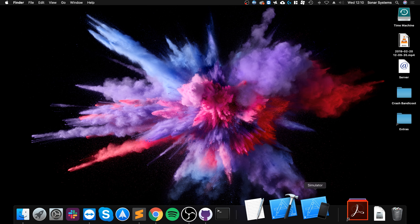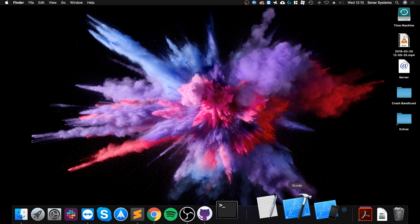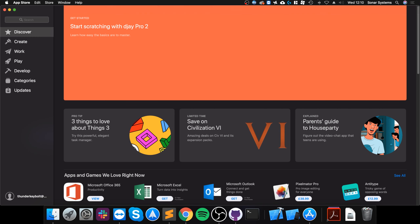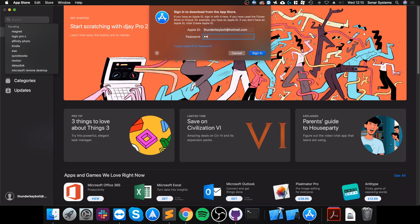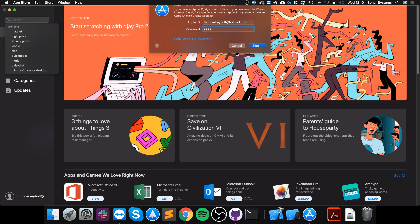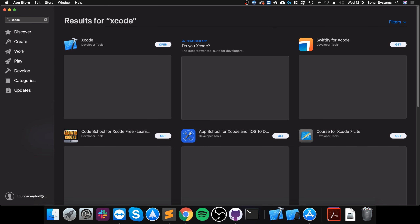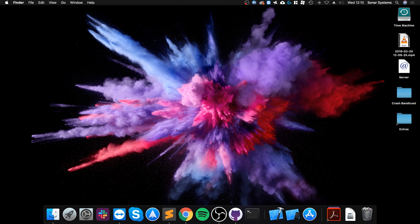The first thing you need to do is install Xcode. You can get this from the App Store — just open the App Store, search for Xcode, download it, install it, install the simulator, and get all of that done. That's a prerequisite.